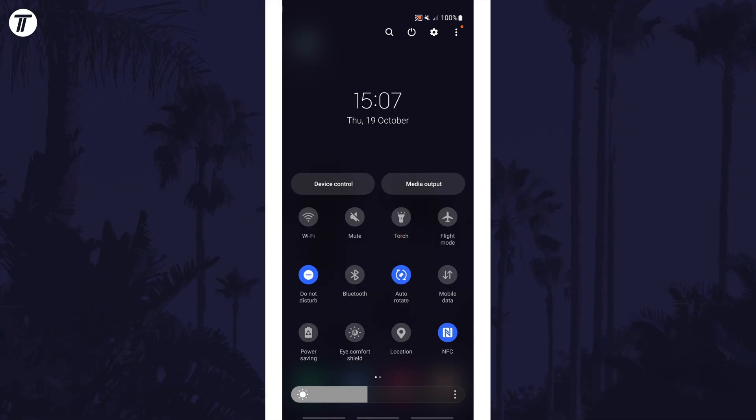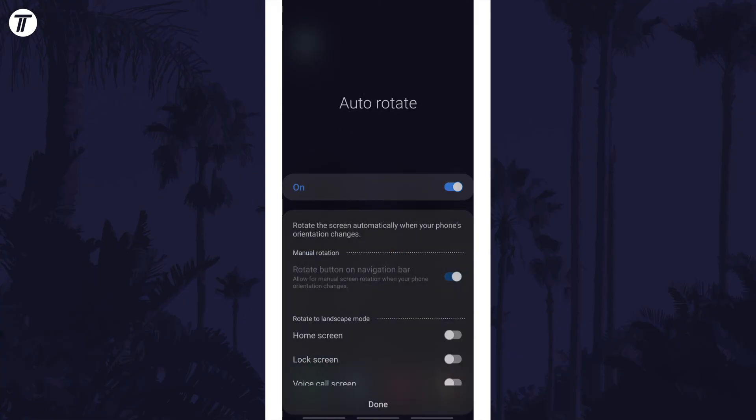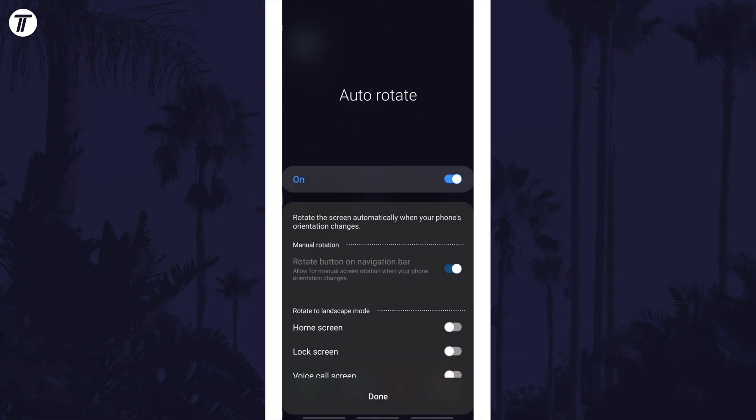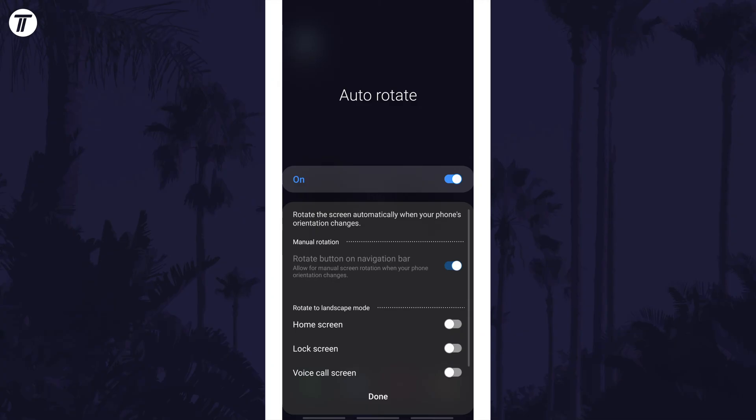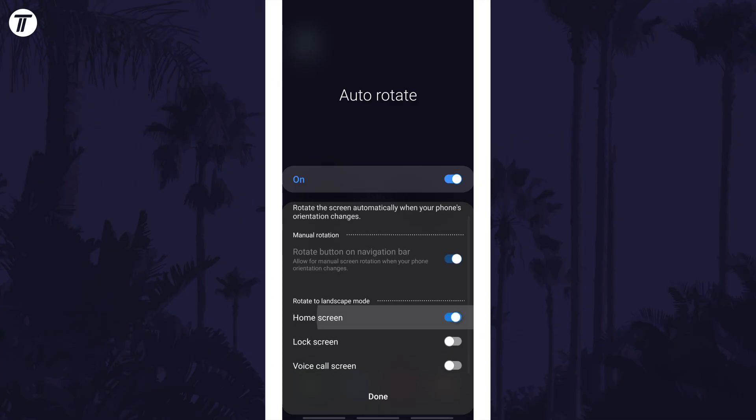If you tap on autorotate, which is the text just under the icon, you can again turn it on or off with the toggle switch, but you can also adjust more settings, including whether the home screen or lock screen autorotates as well.